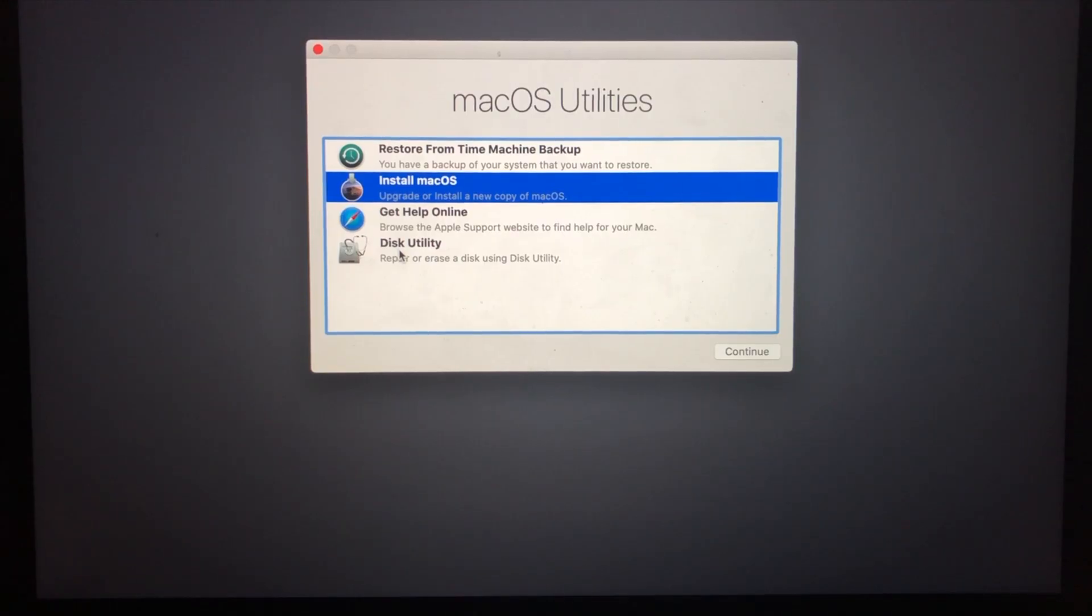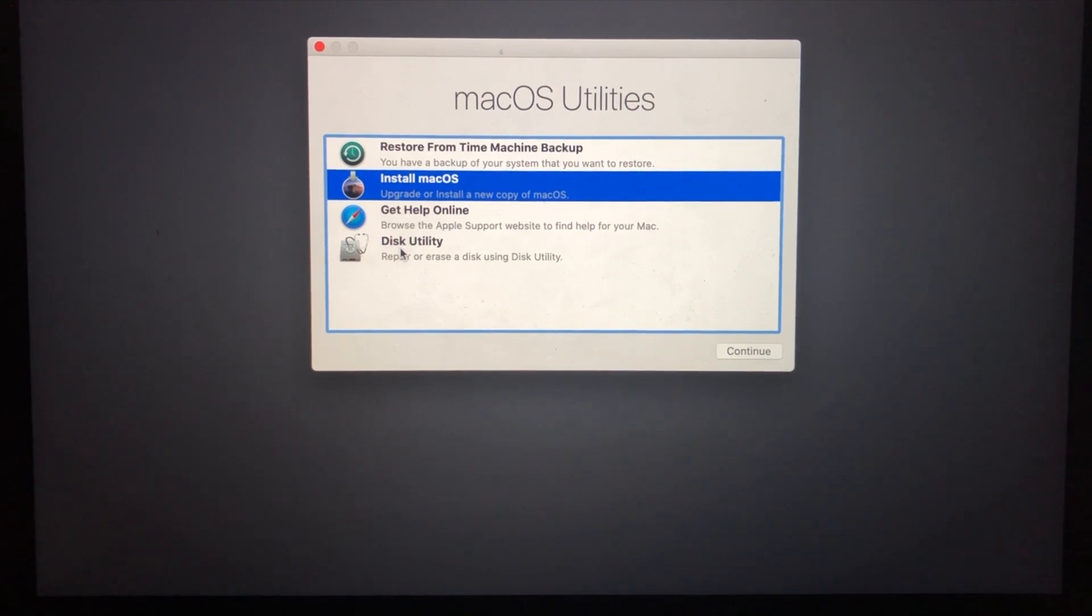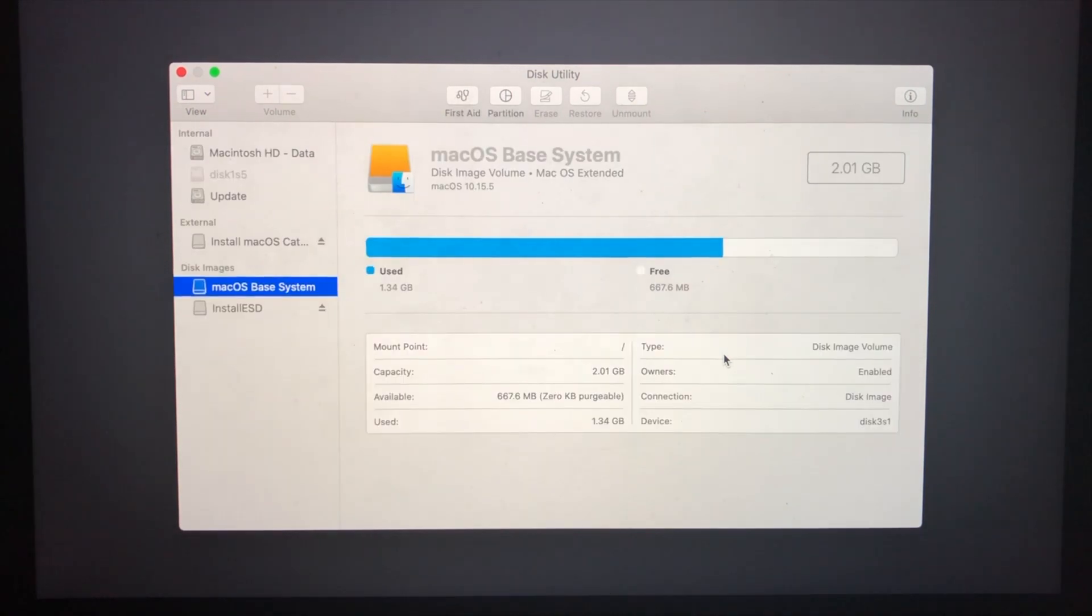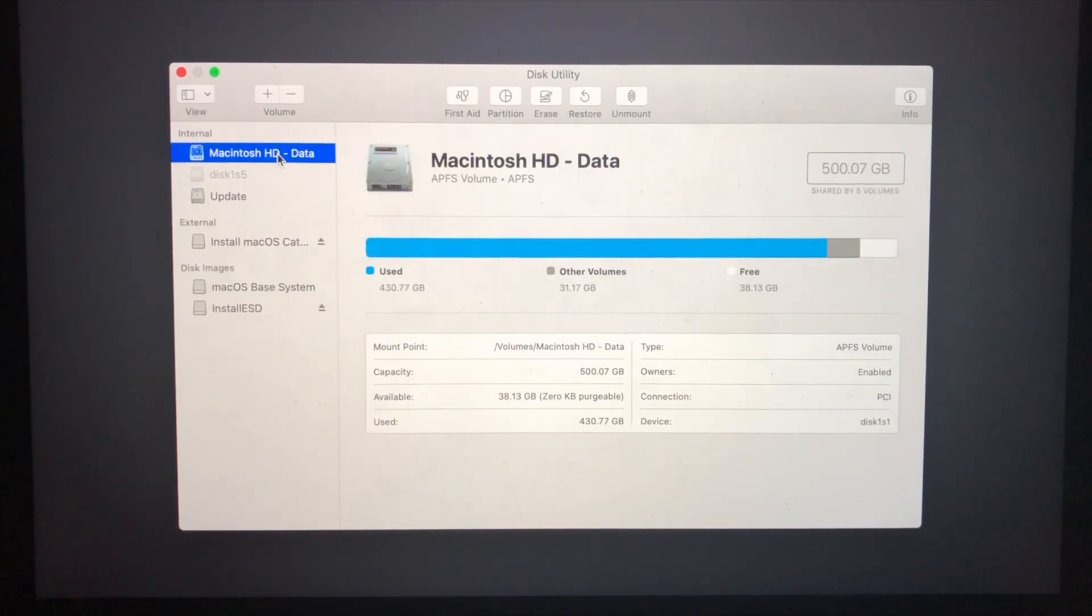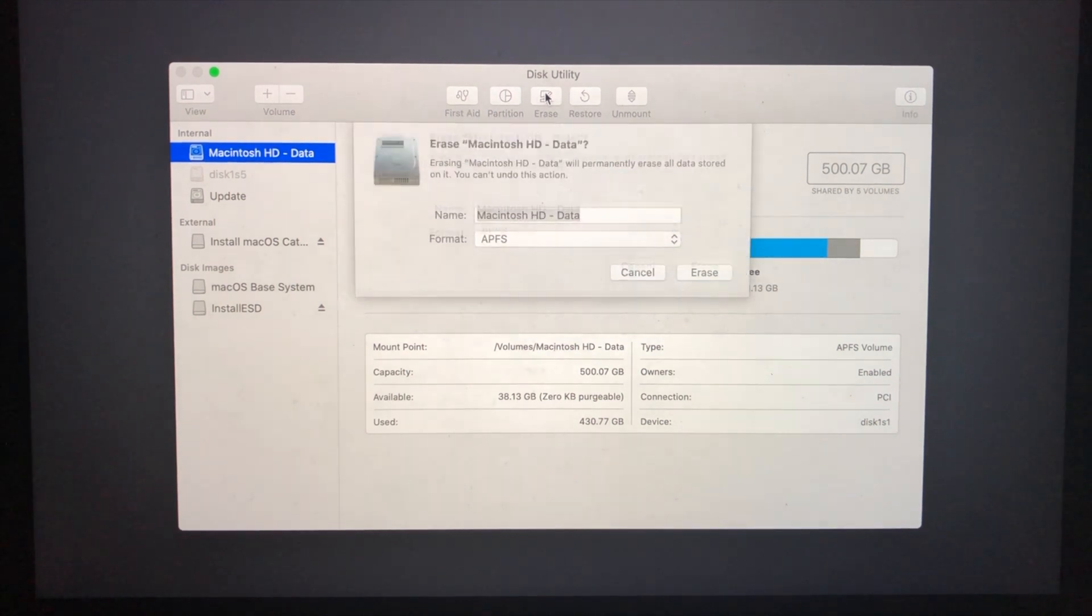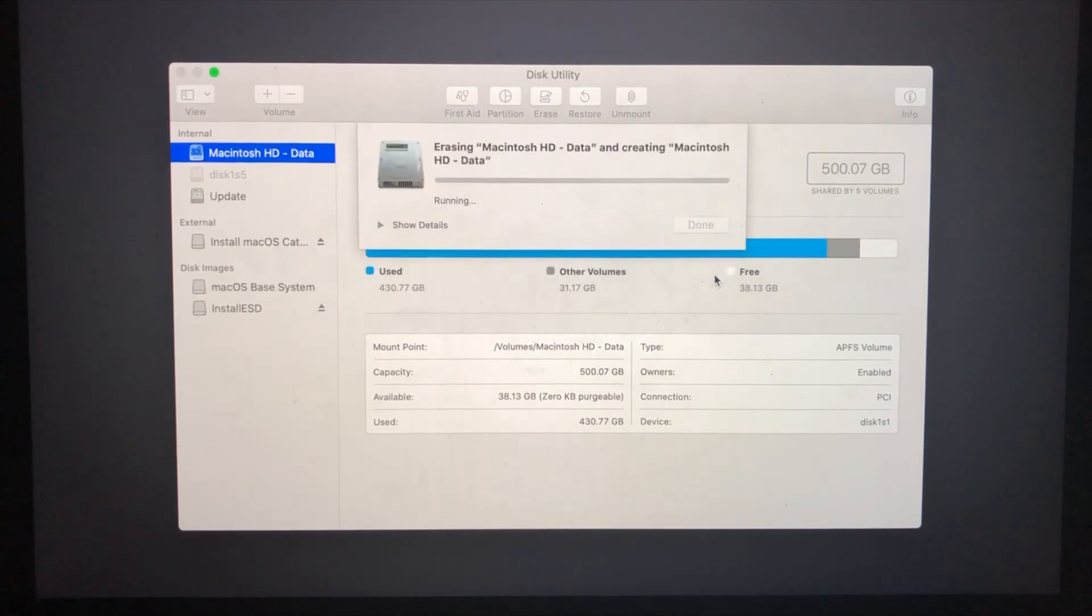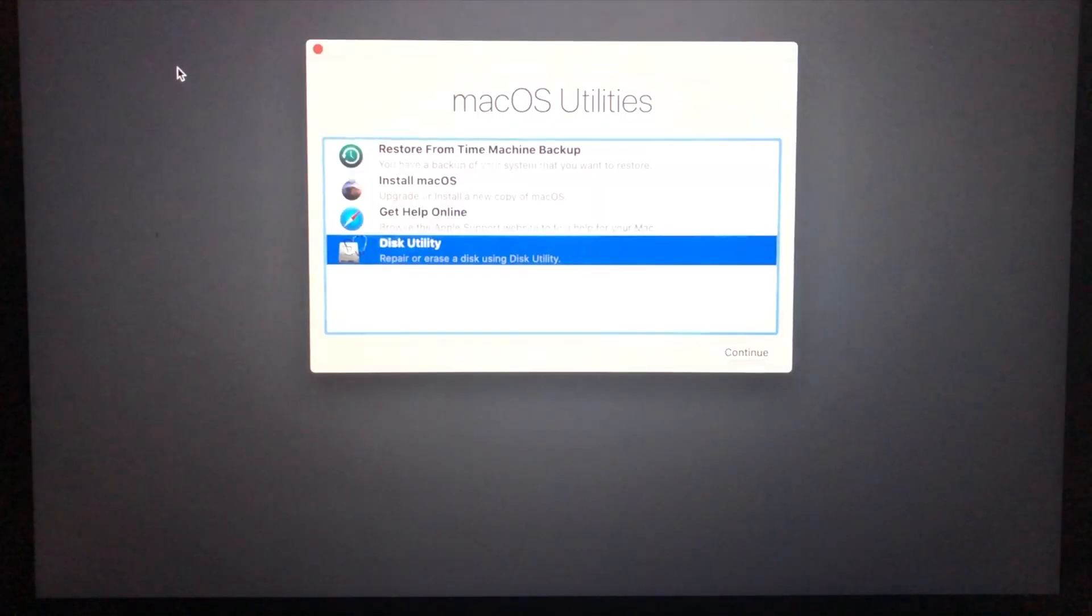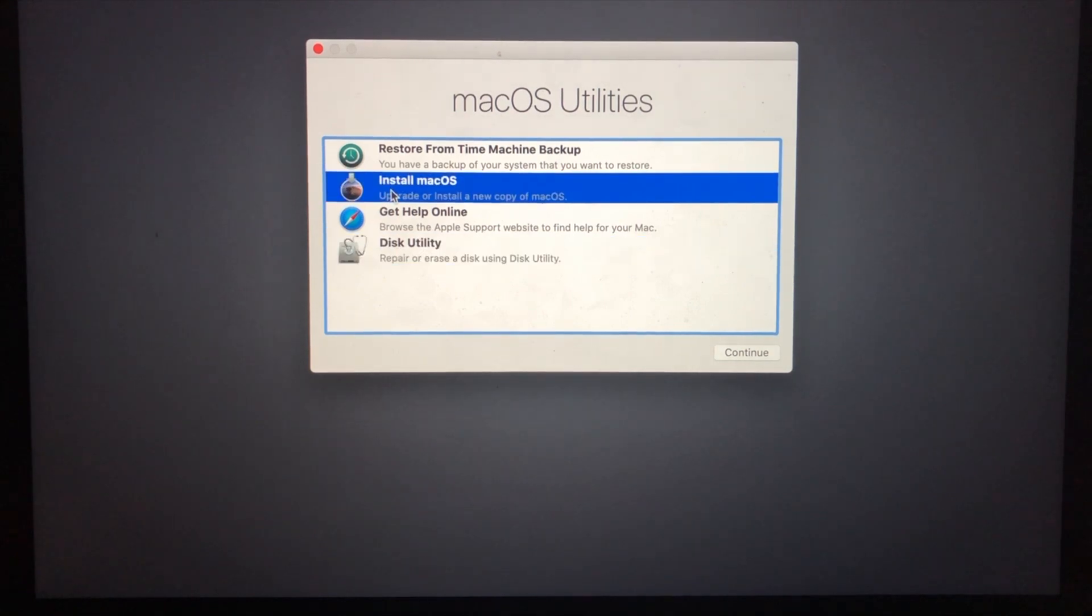It has been booted to the repair utility. Here you need to go to Disk Utility and click Continue. Here you can see the hard disk drive. Select the hard disk which you want to install Catalina and click on Erase. Click Erase, click Done, click Close. Click Install macOS, click Continue.